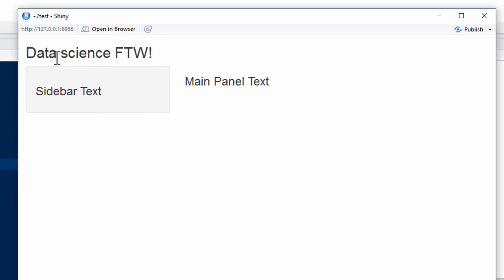And there you go. There you see your elements, data science for the win in the title. This is in the sidebar, and this is in the main panel. So those are our three elements in our fluidPage with the sidebarLayout.